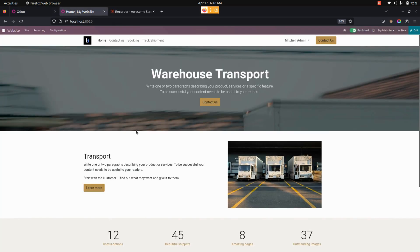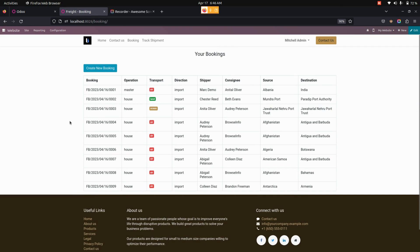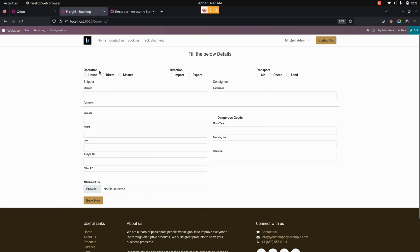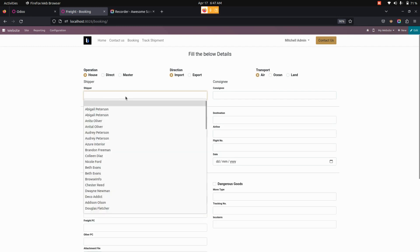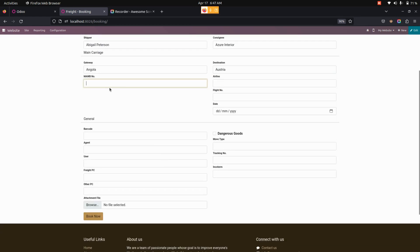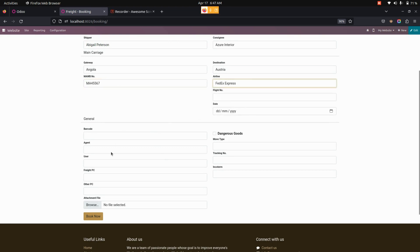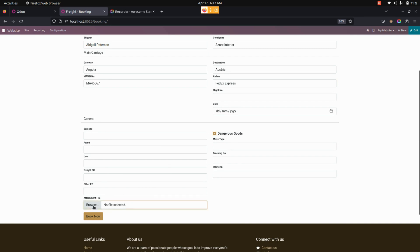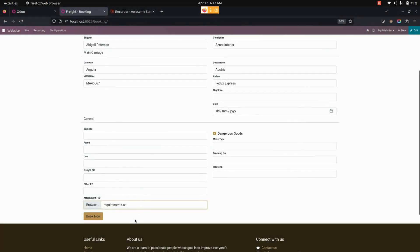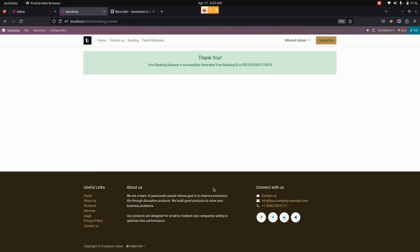Now let's get into the website. This is the website page. From here we can see bookings — these are the bookings already created. To create a new booking, click on the create new booking option. From here we can choose operations, directions, and transport. Additional information needs to be filled out — for example, selecting an airline. We can also mark goods as dangerous goods if applicable, and attach files using the attach file option. Once everything is done, click Book Now. The user will see a thank you message with the generated booking number.